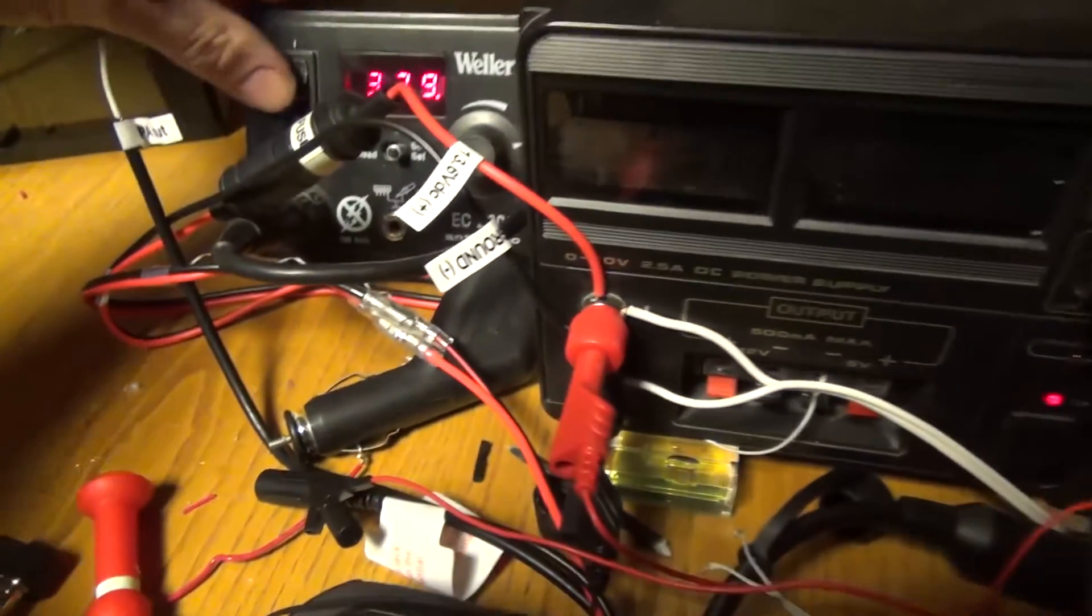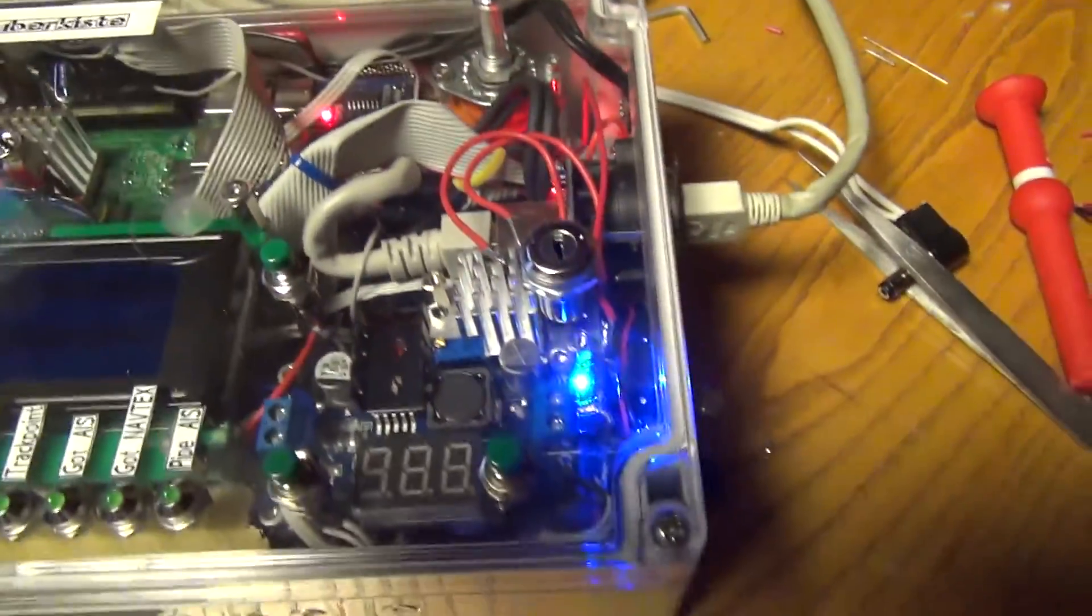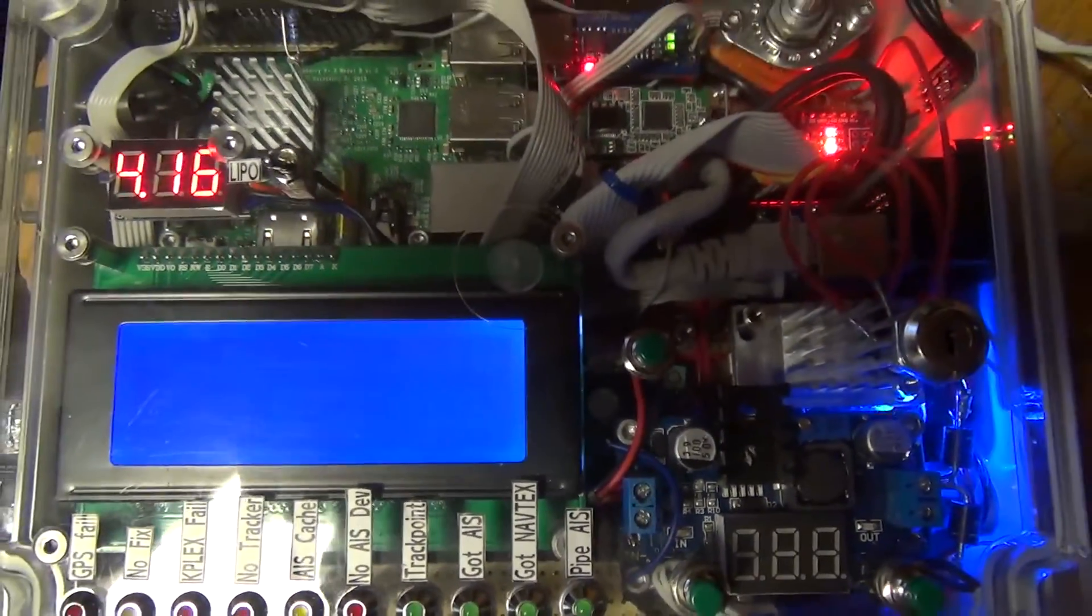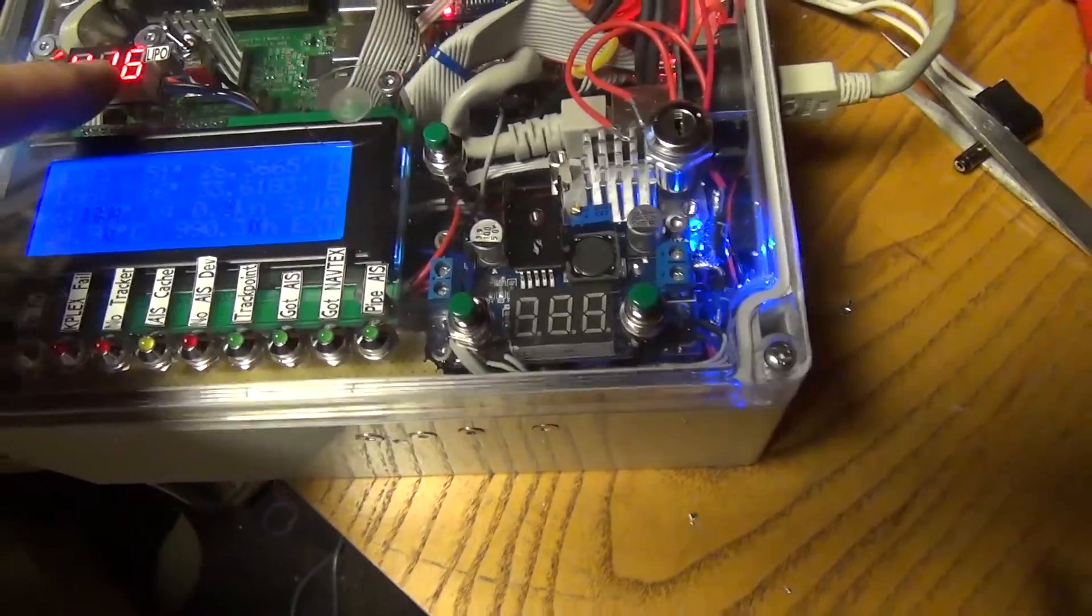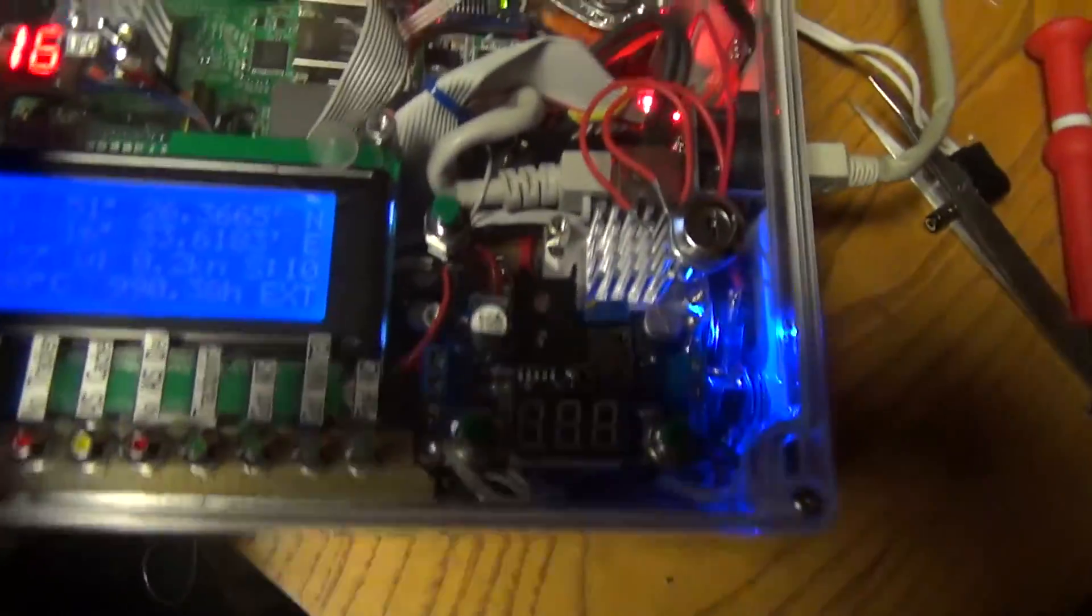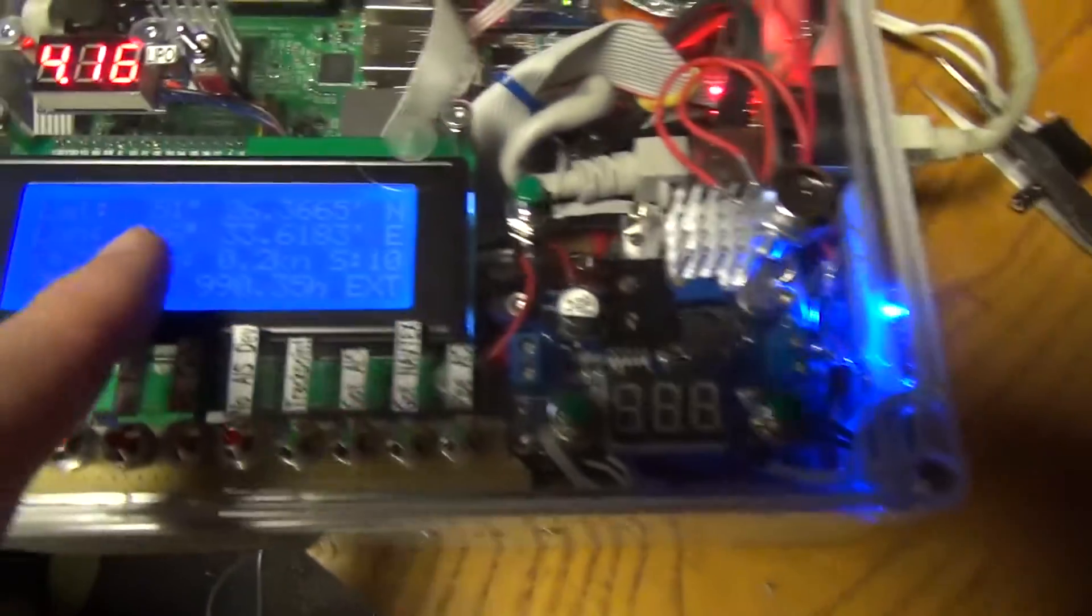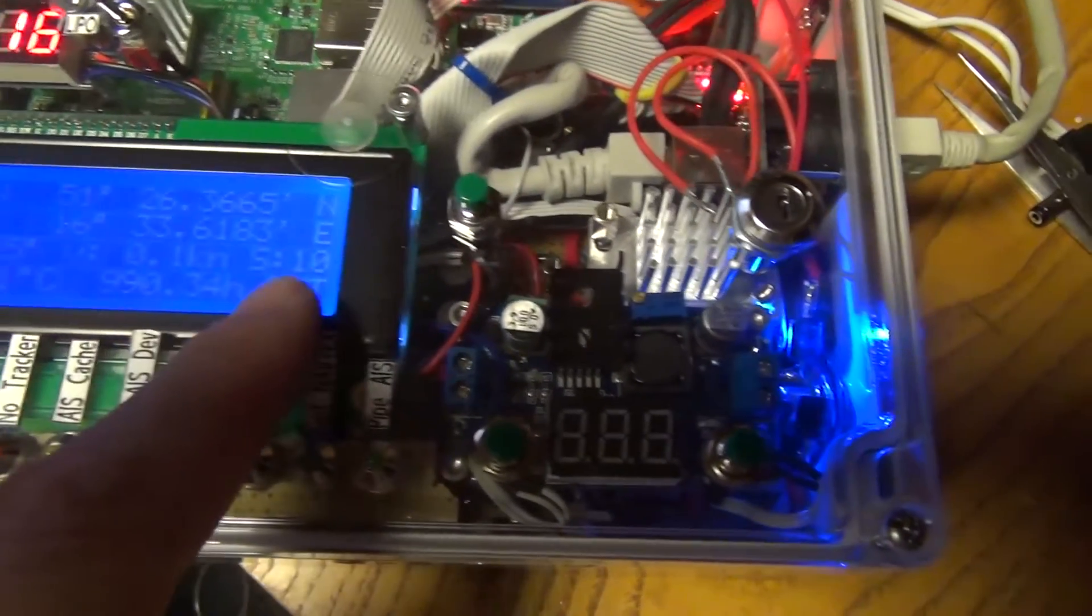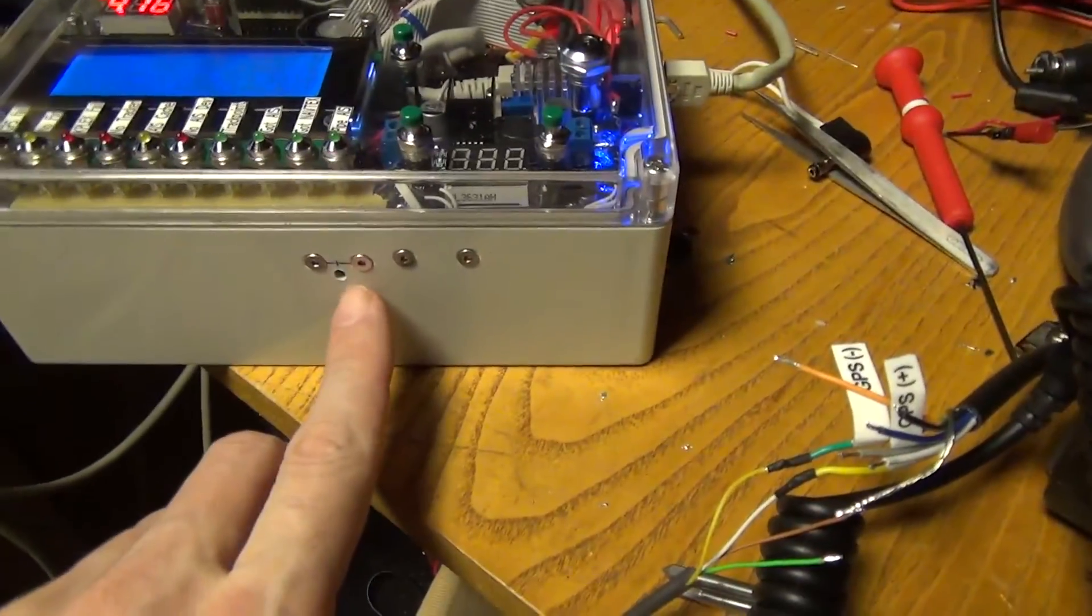So let me switch it on. Now it runs on battery. Here is the voltage of the LiPo battery and now you see the GPS position, course, speed and how many satellites.